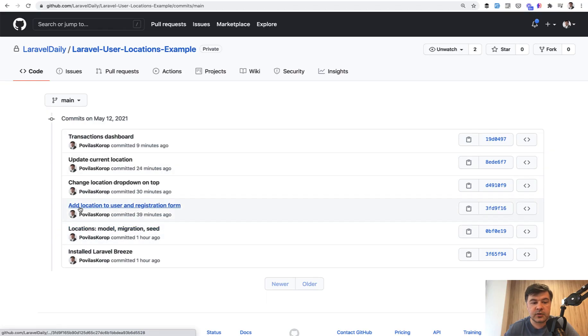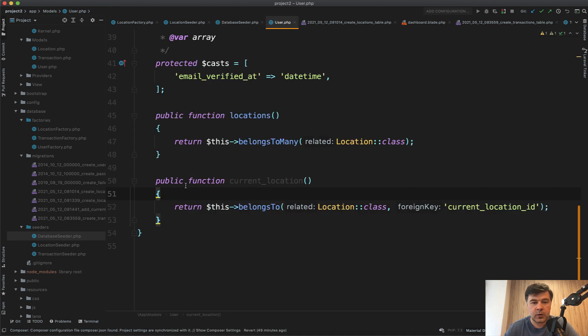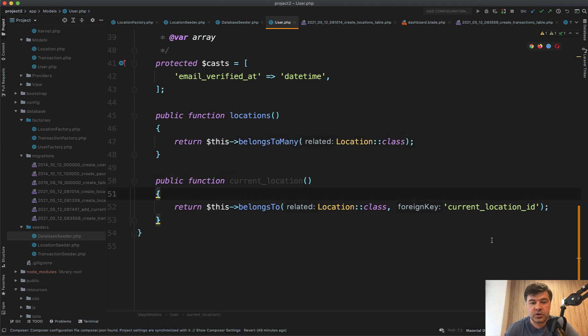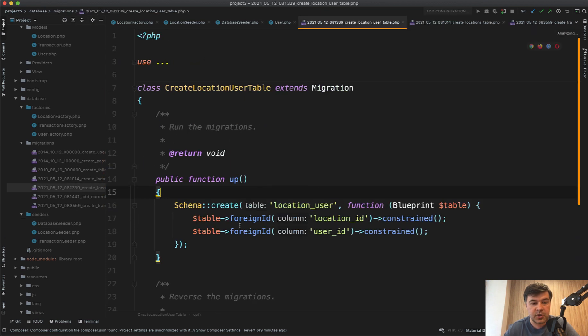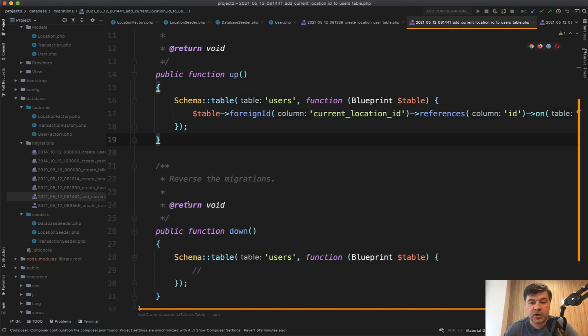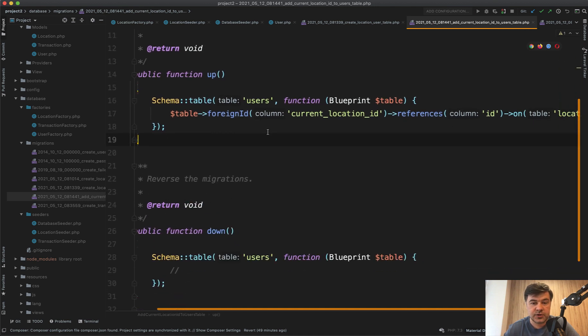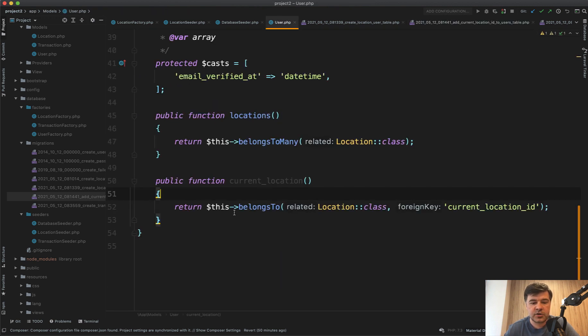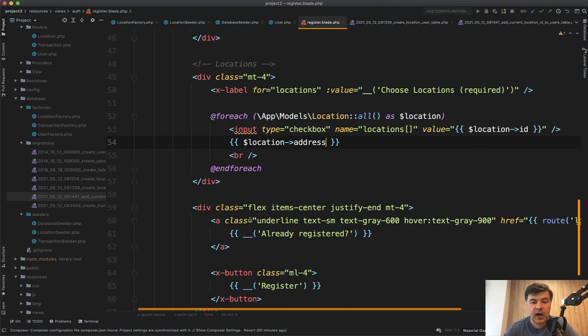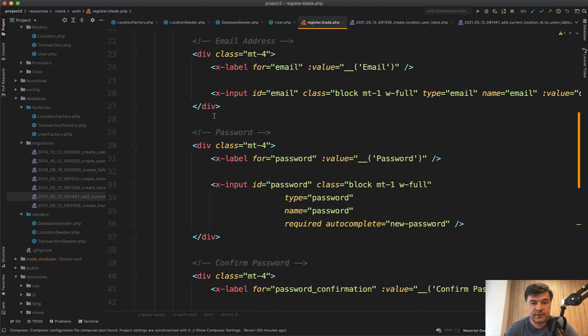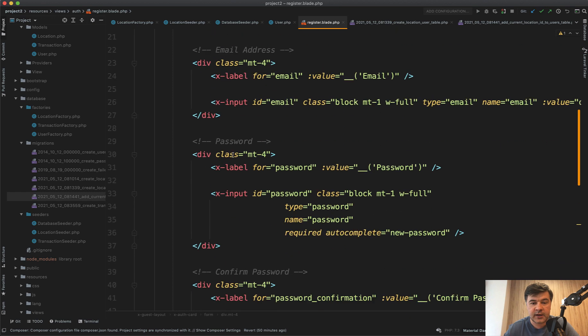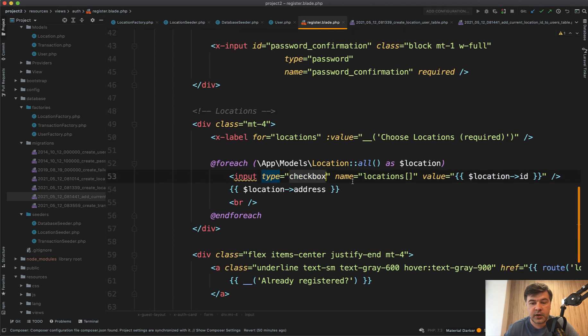Next commit is add location to user and registration form. So then I created belongs to many relationship. If we go to user model, we have locations as belongs to many relationship and also current location belonging to one location, which is current location ID in the user model, in the user table. There is a migration for location user. It's a belongs to many pivot table with relationships. And then add current location ID to users table like this: current location ID references ID on locations table. And then in the registration form, which is provided by Breeze, if we go to register blade, I've added one more field. So these were the default fields with blade components like name, email and passwords. And this is the one I've added: locations, choose location checkbox with locations as array. And each location checkbox has its own value.